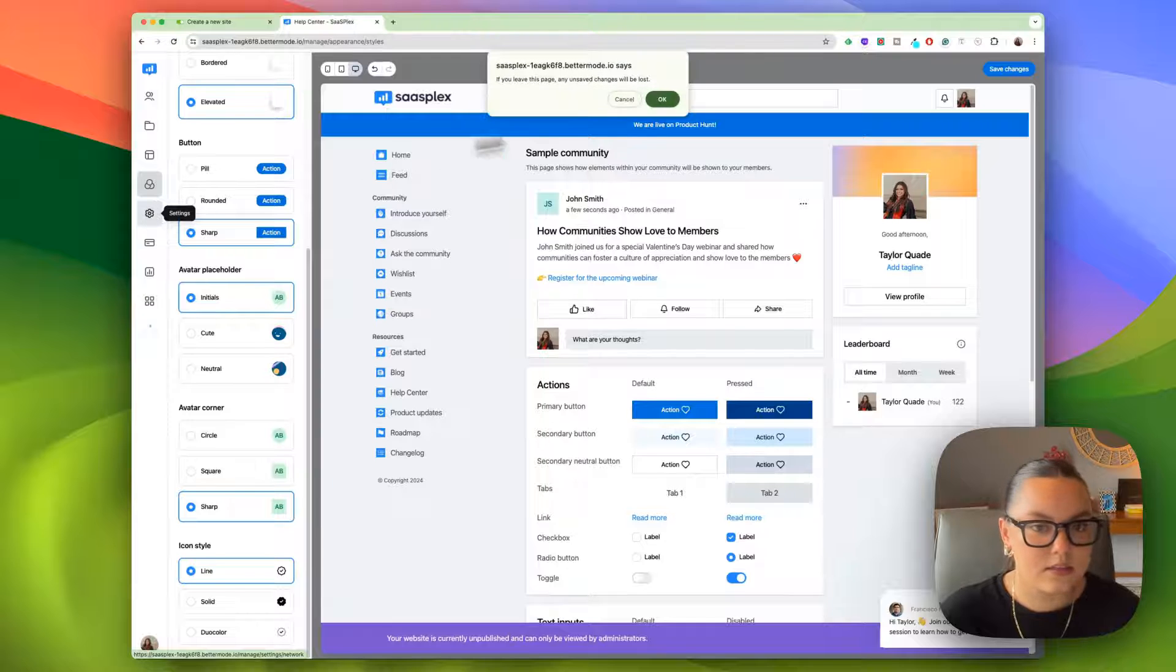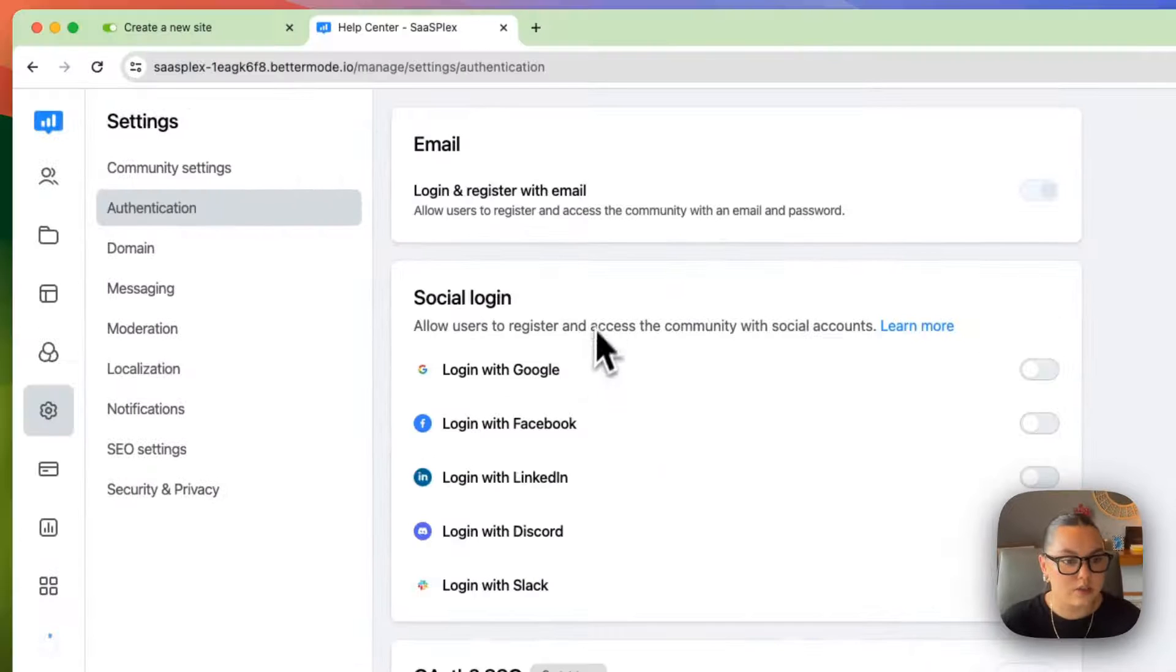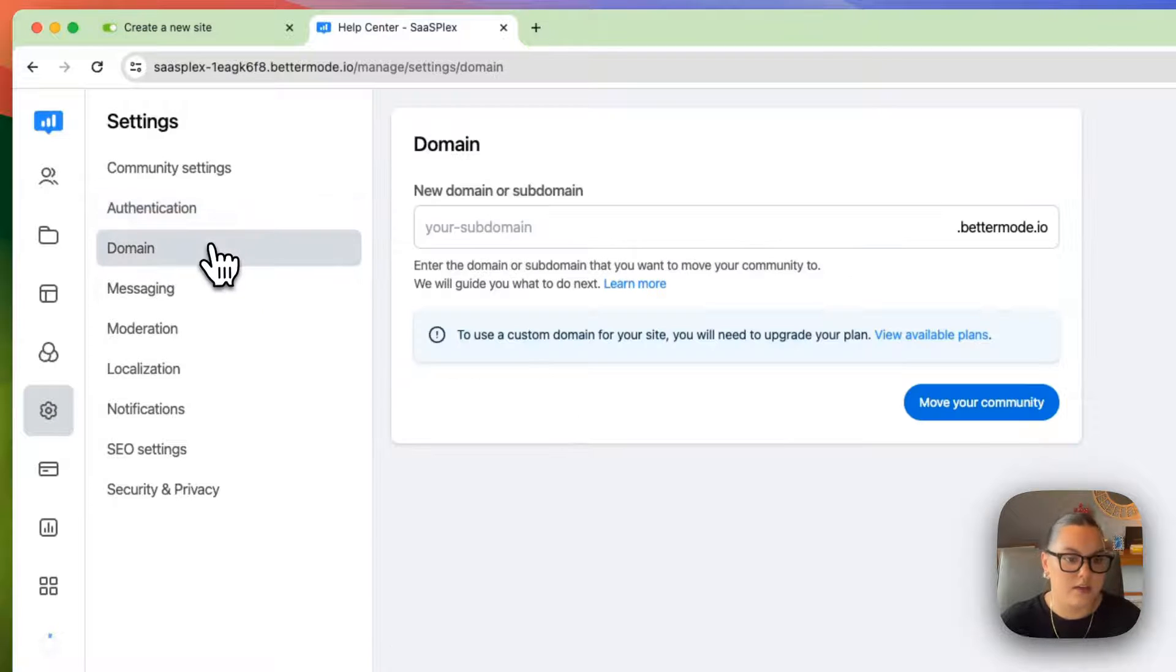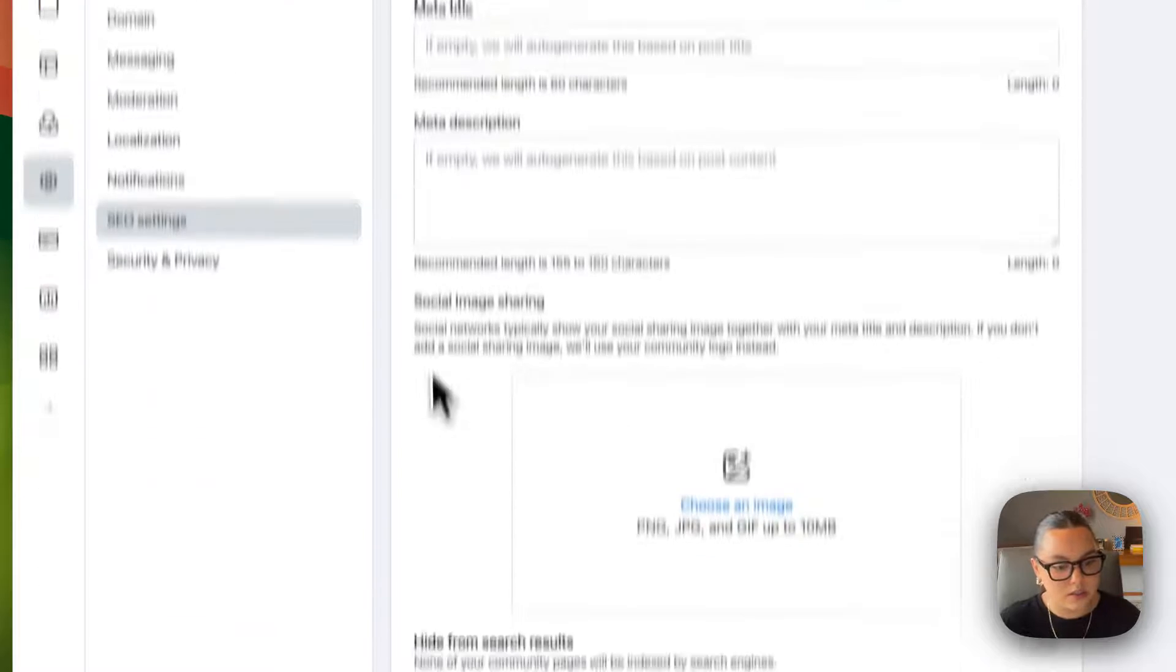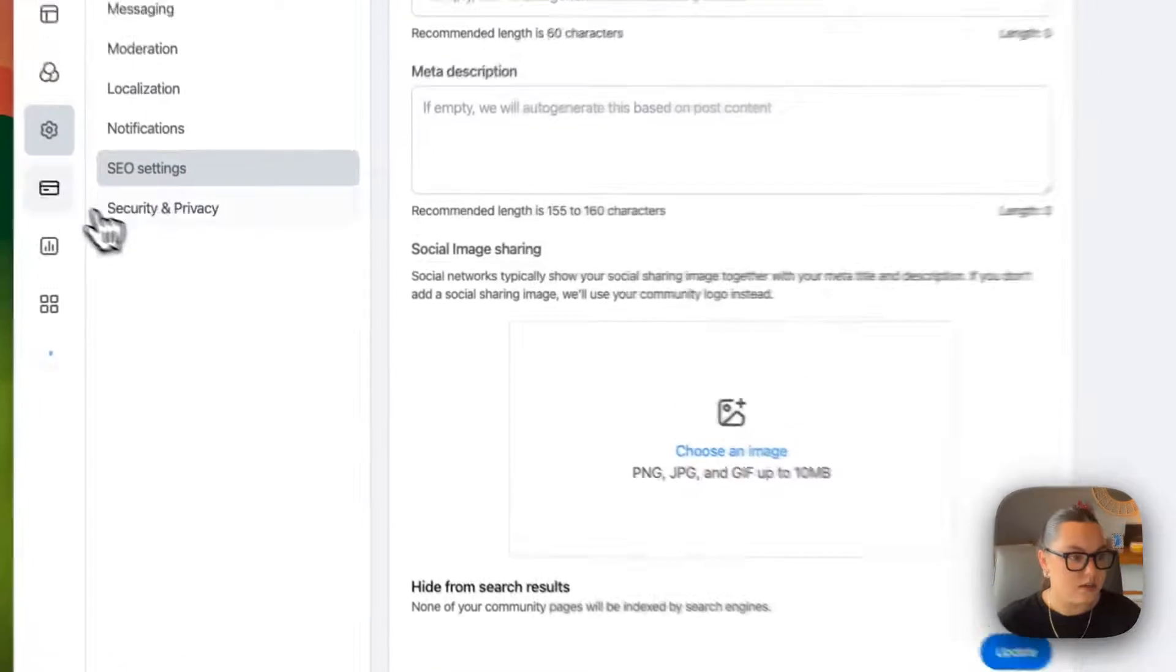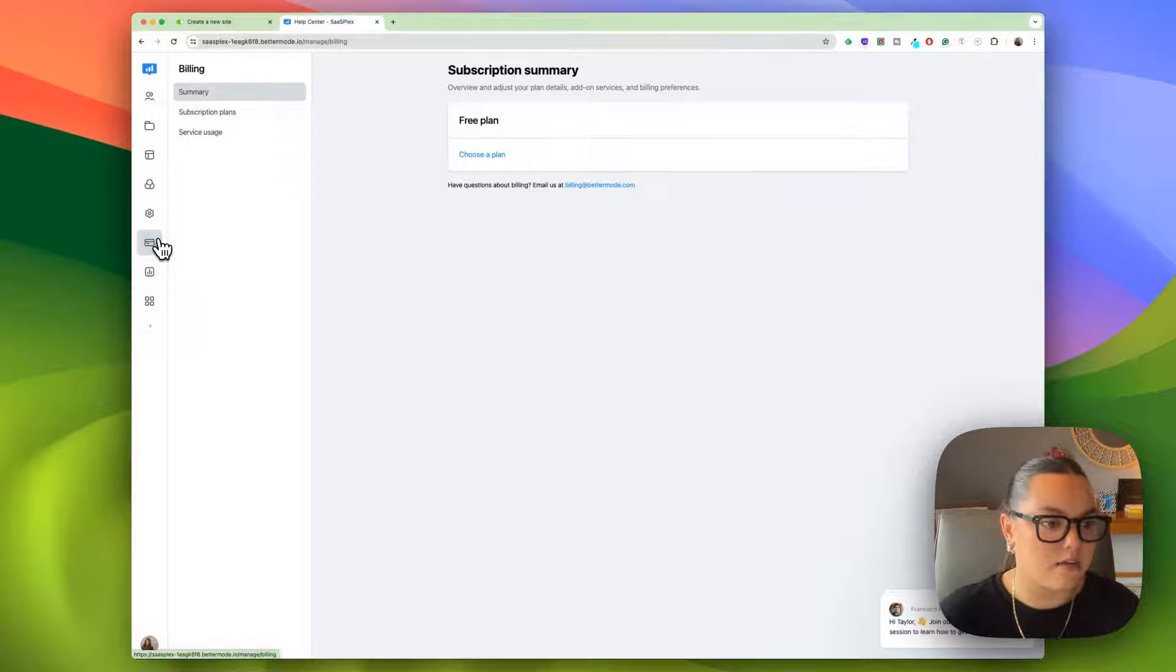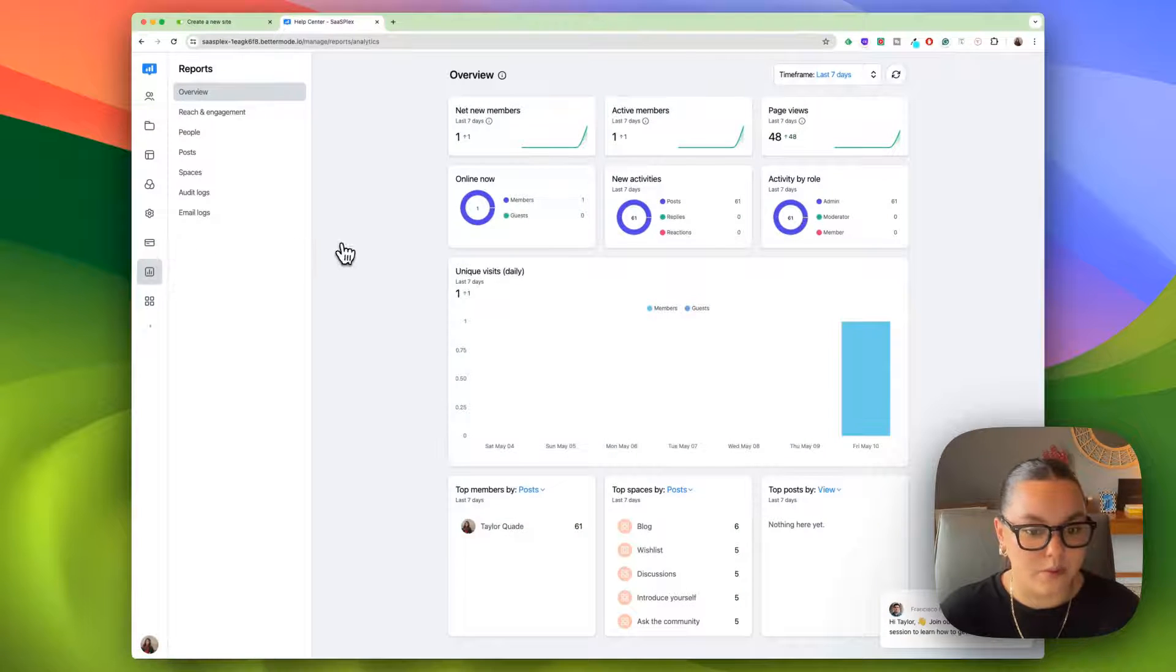And then the settings, you just have your general settings. I can allow users to sign into the community with their socials, which is a really cool feature. I can create a custom domain. You have moderation, SEO settings, you can add meta titles, meta descriptions, and it gives you a really nice preview here. And then we just have billing, which is just a summary of your subscription plan with Better Mode.